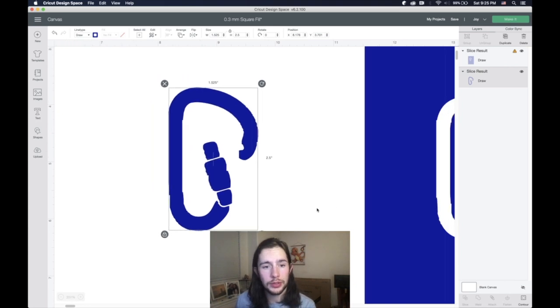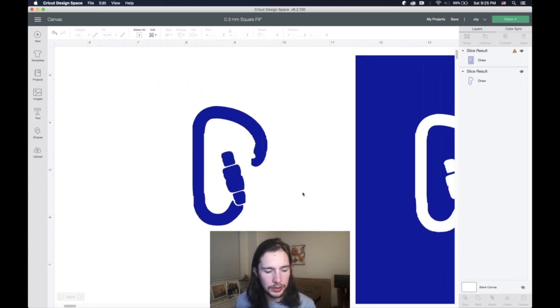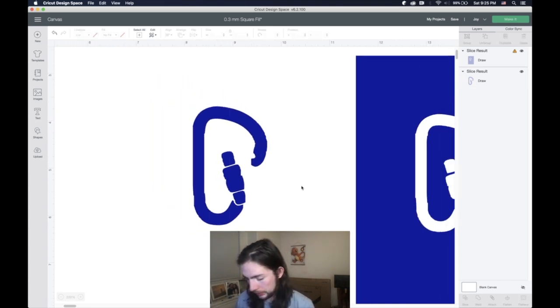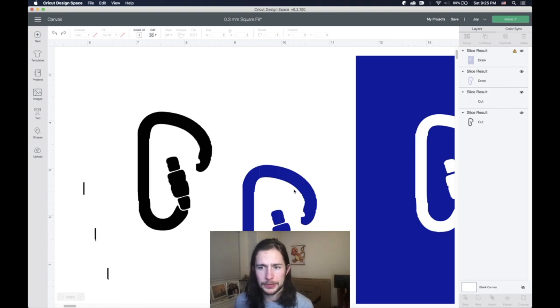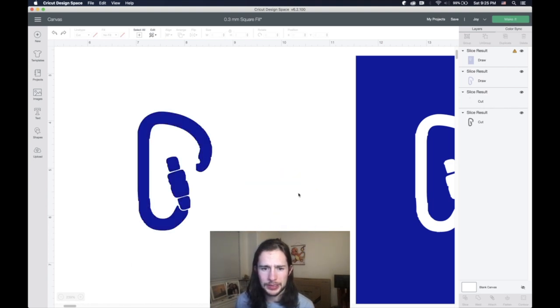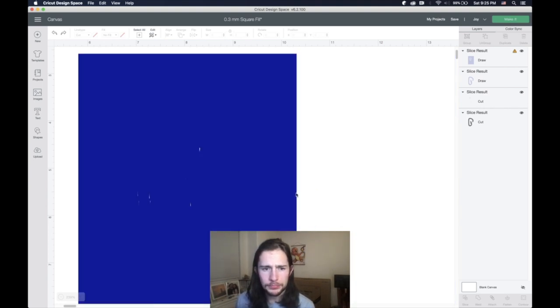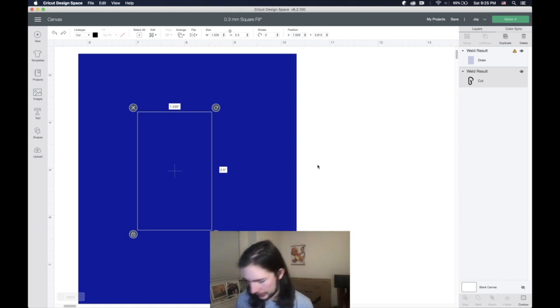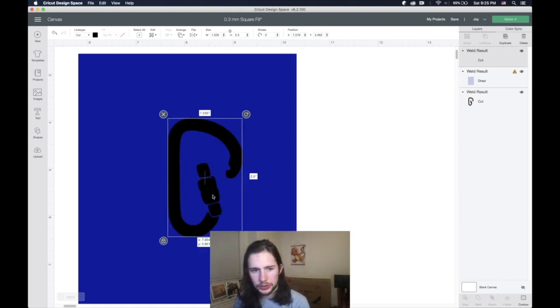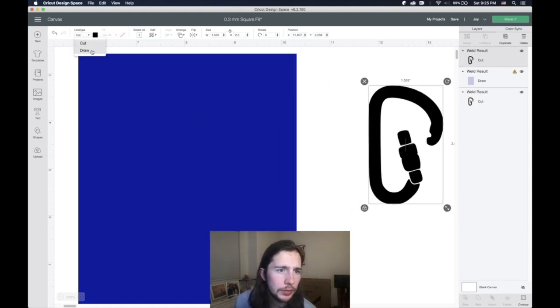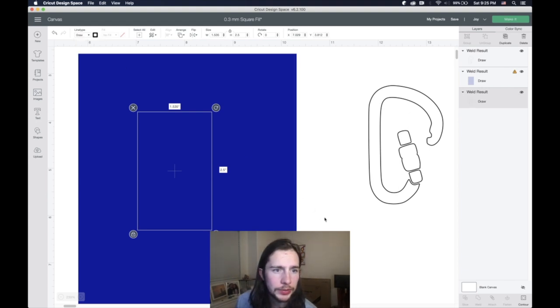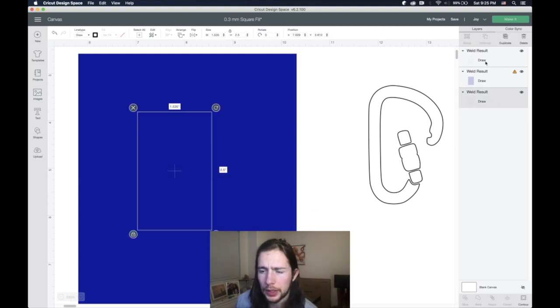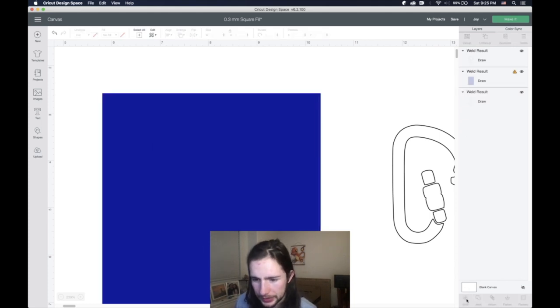Something you could do, actually let's do it, is before we slice. We can take this image, copy it, we'll turn it into a draw. And then we'll do the slice just like we did.